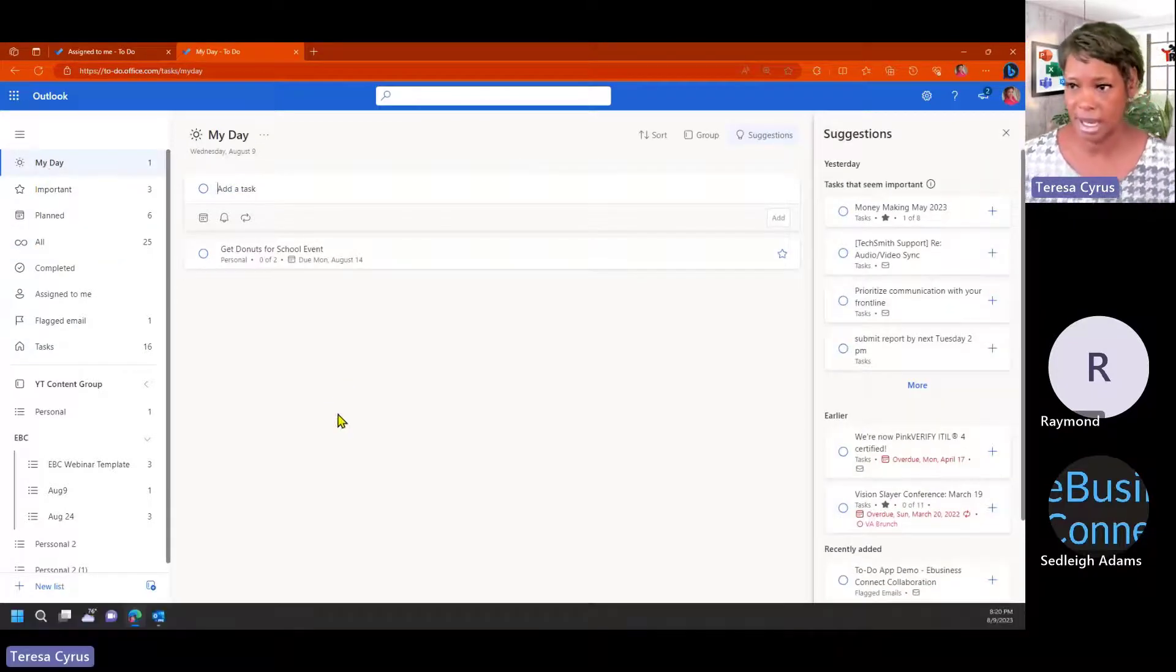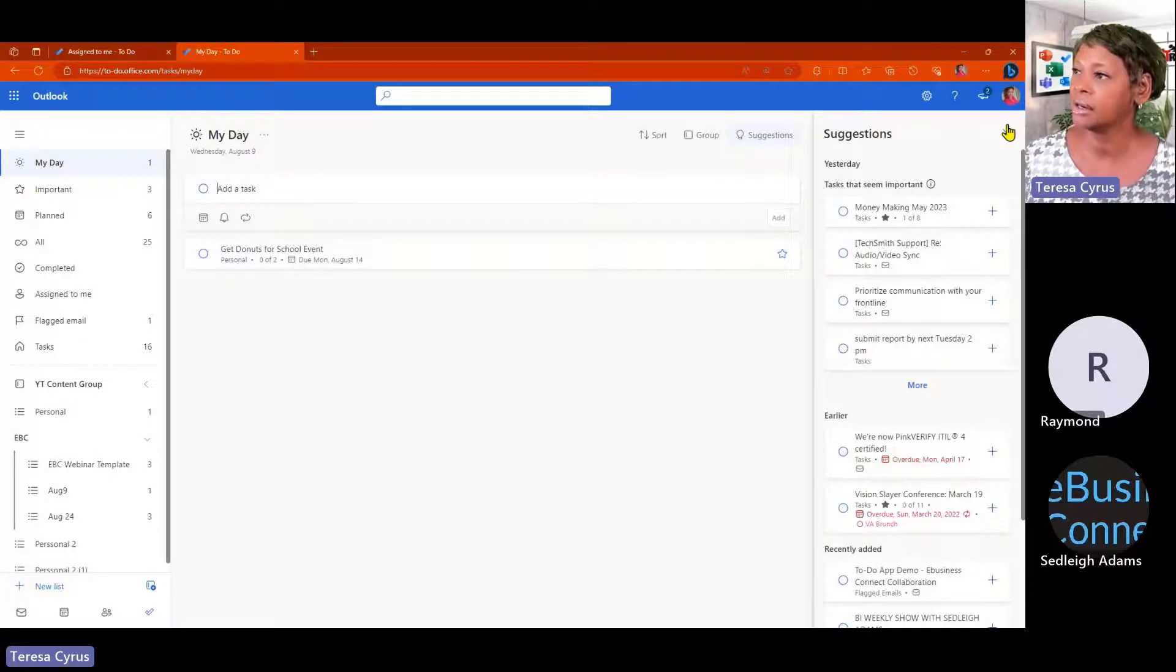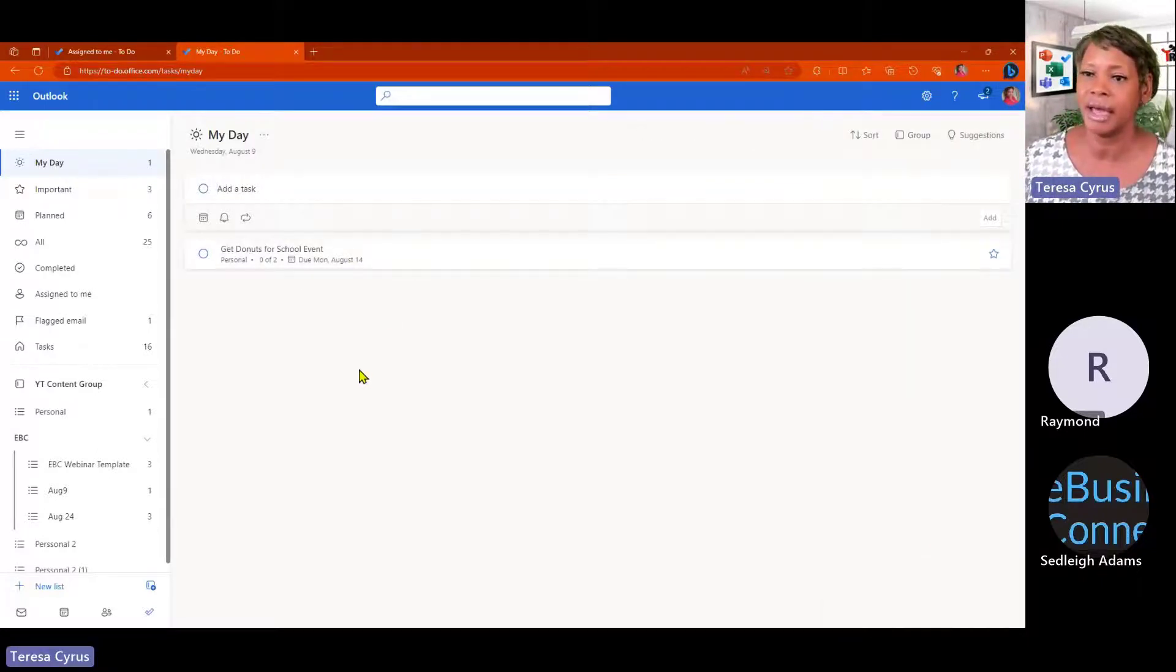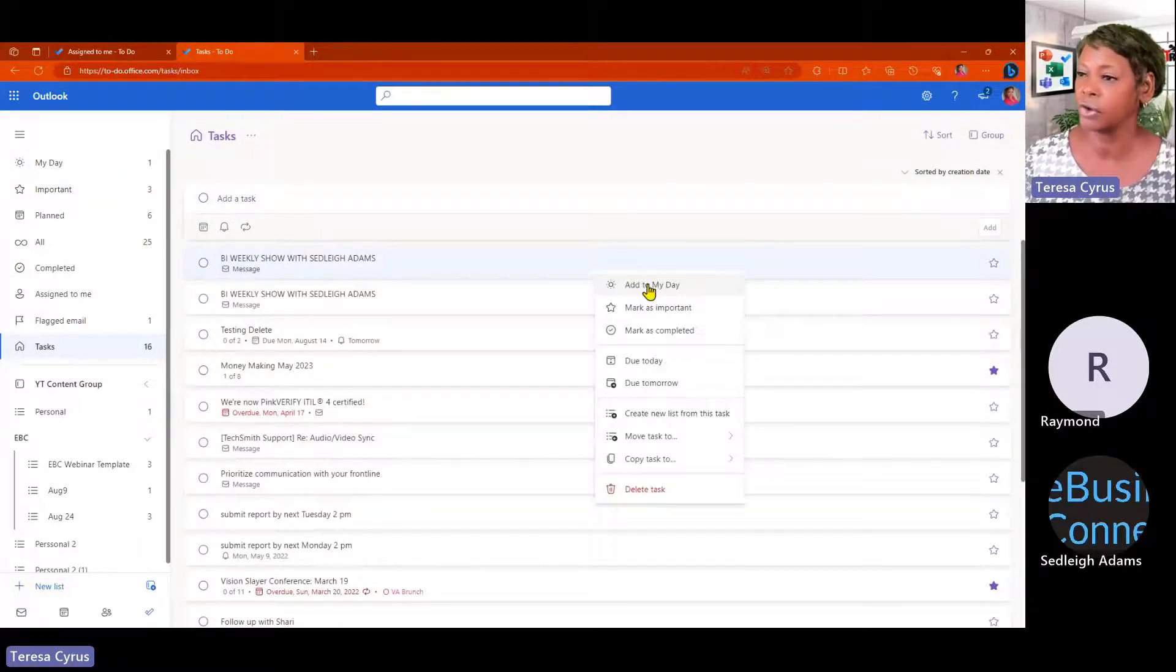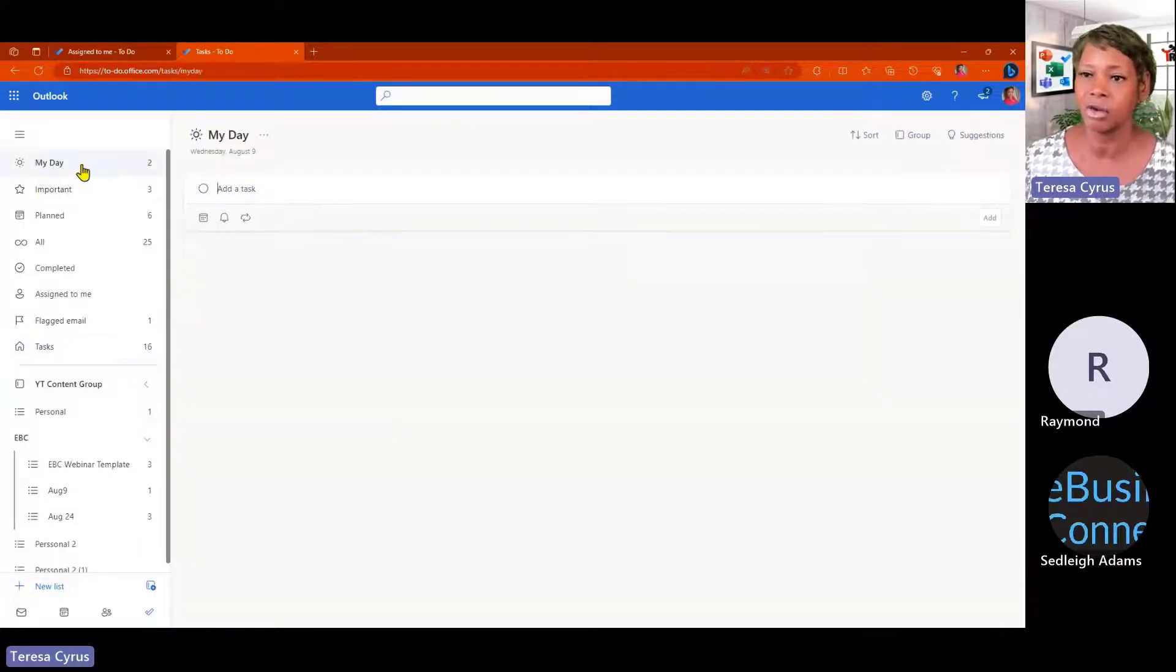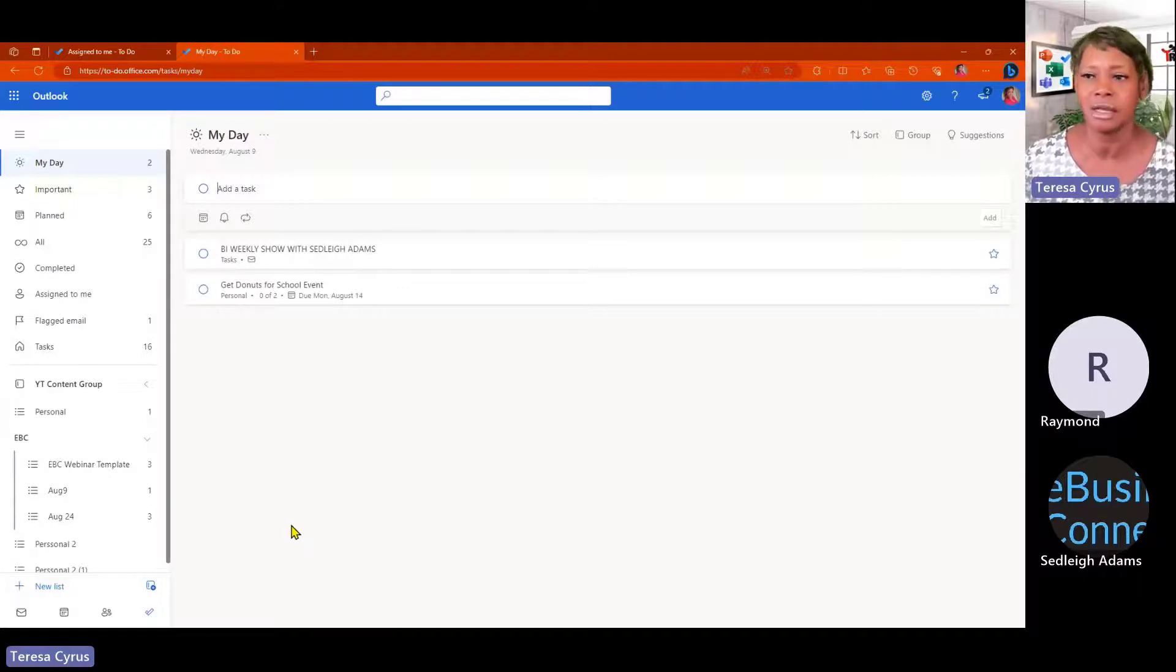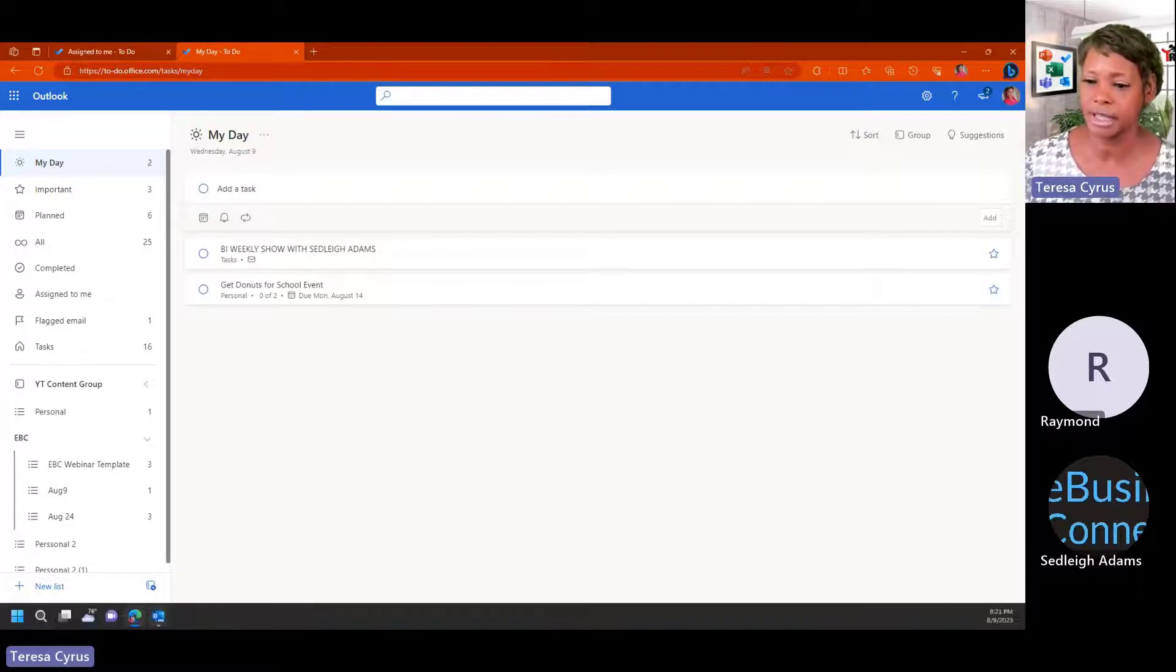Let's talk about my day. So, again, my day, I can look at any of my tasks and just assign it. Let's go back to task. I can come here and say, I want to focus on this today. I just assign it. And now, I can quickly come in here and look at the task for today that I want to work on.